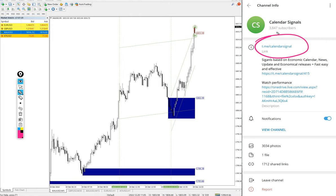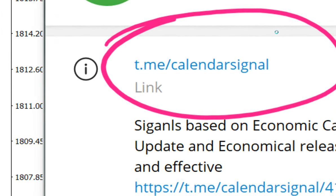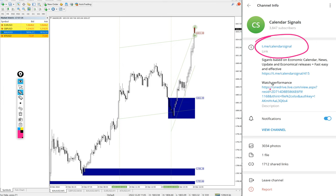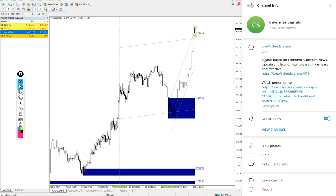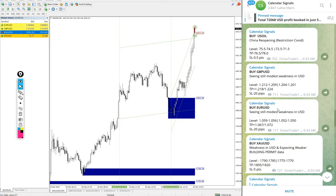This is our free Telegram channel t.me/calendar signal. Signals posted on this channel are not random. We give strong reasoning behind why we are giving that particular script buy or sell. For example, buy oil.